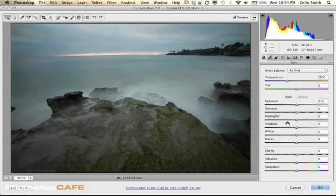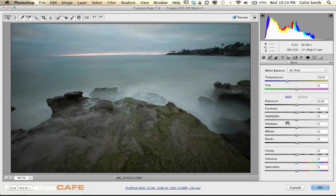If you want to open a JPEG or a TIFF in Camera Raw, just go to Bridge, right-click and choose Open in Camera Raw and it will open in this window. If you have a raw file, it's automatically going to open here.